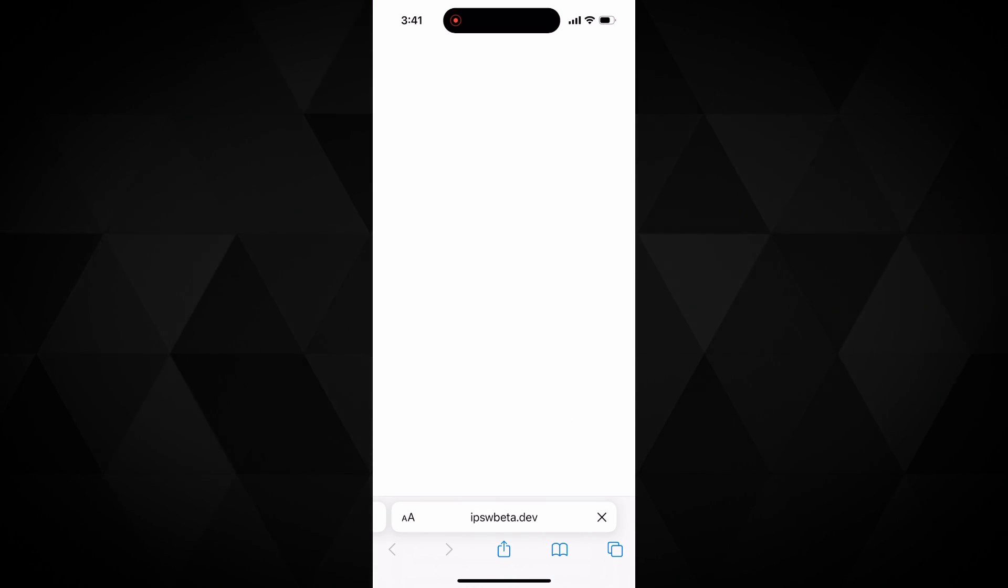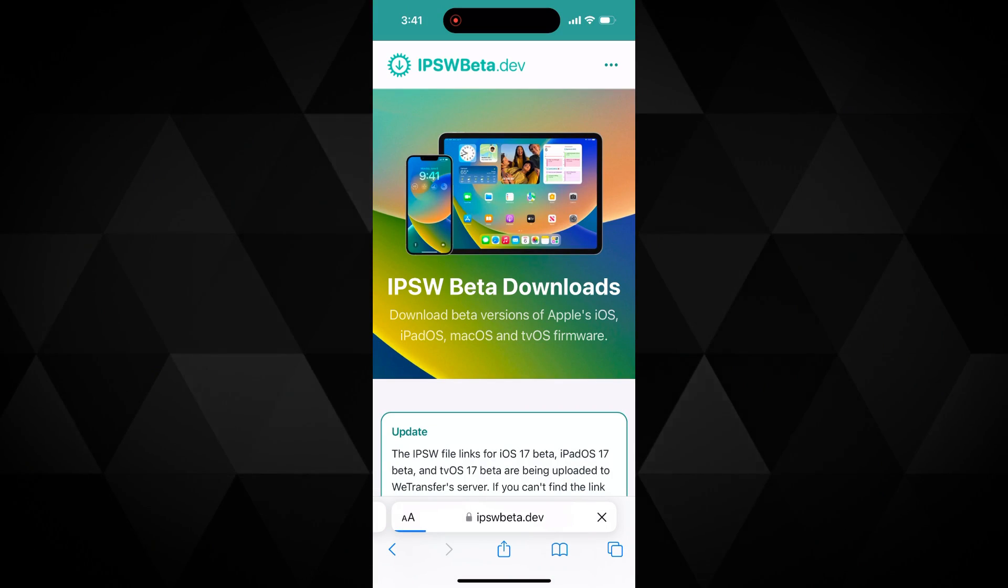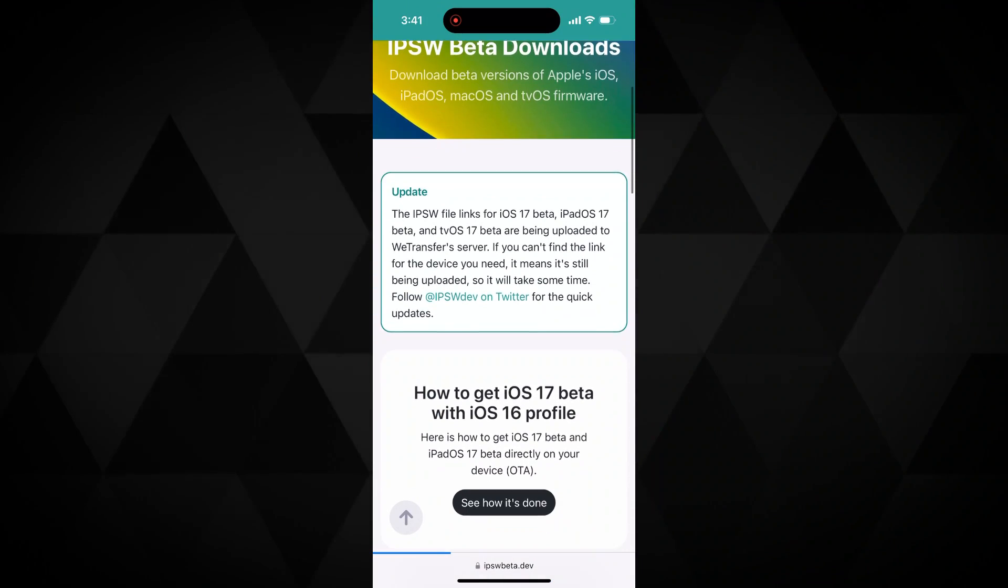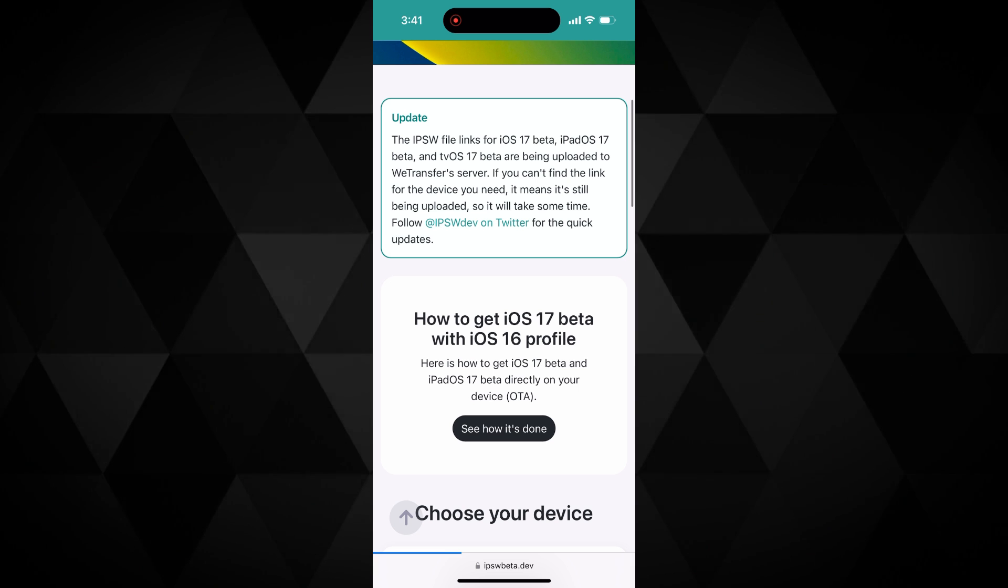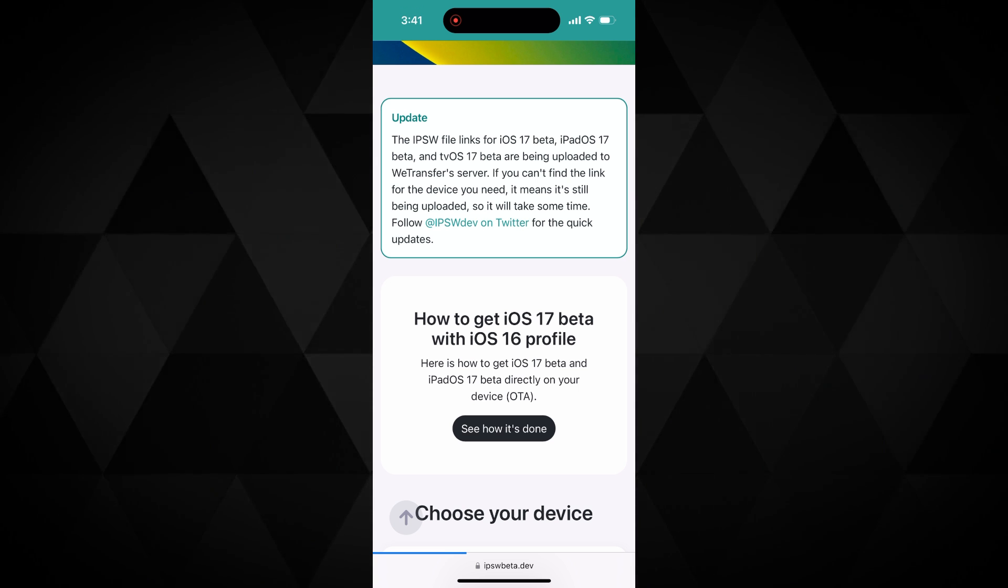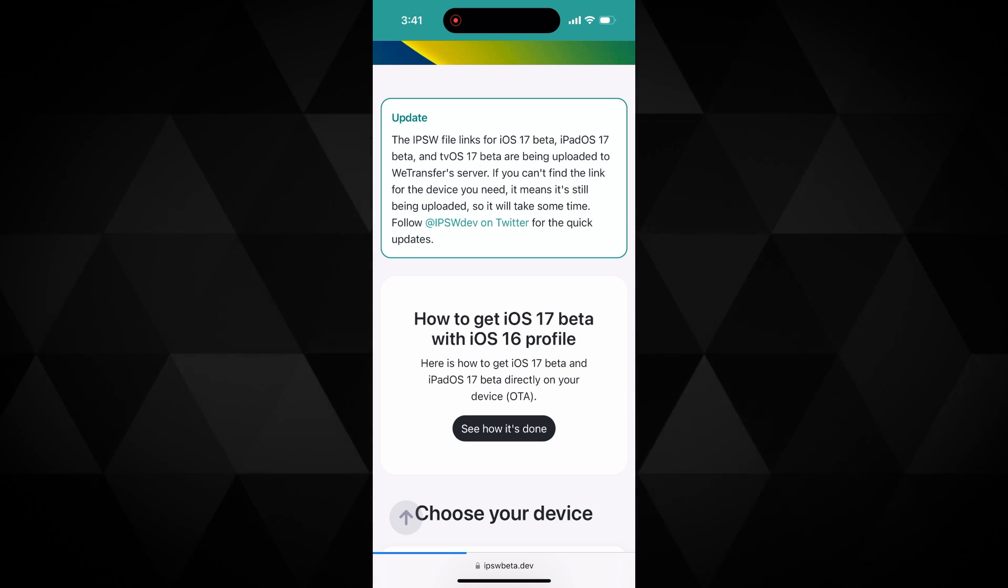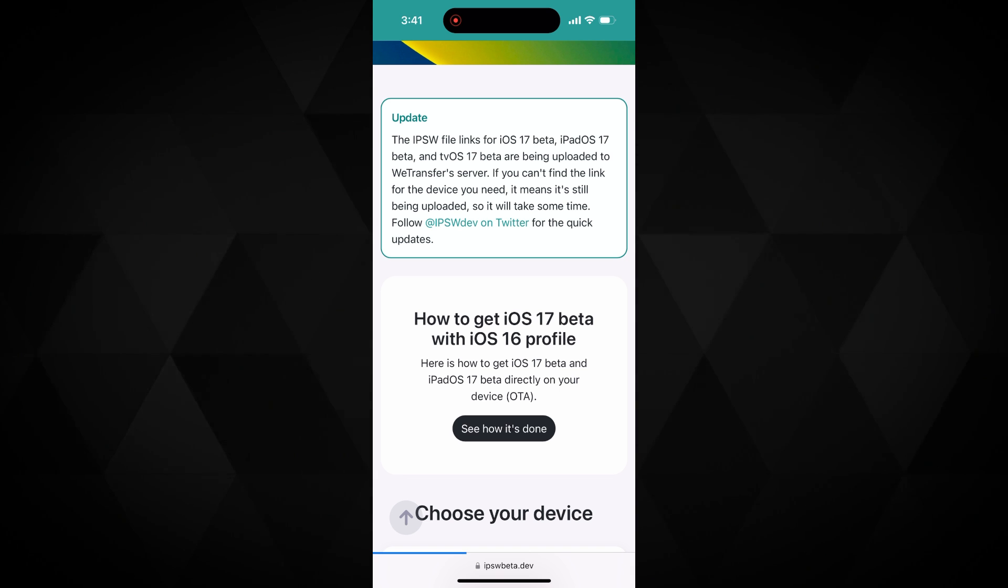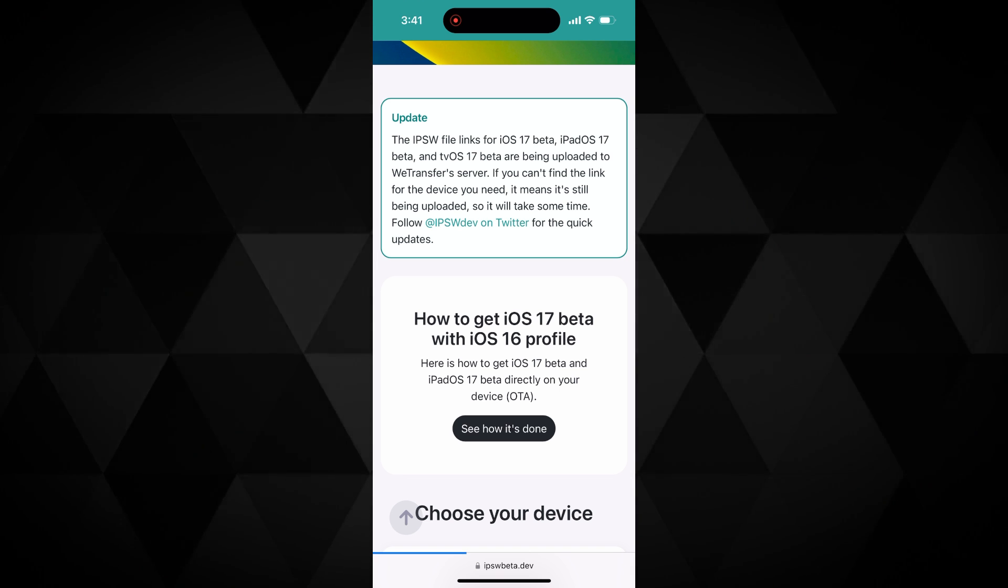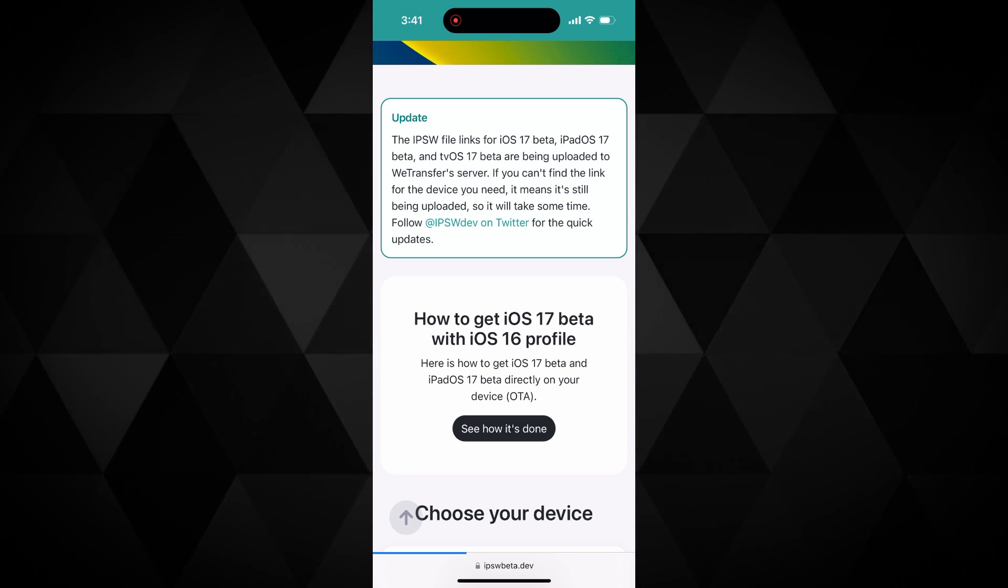This is where we will download the beta profile for iOS 17. Before you take any step towards the installation, take a complete backup of your device. Although it's unlikely that your data will be affected through the beta profile method, it's better to backup your data. Go to this link.